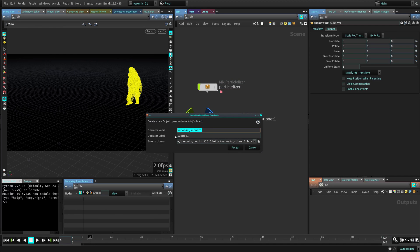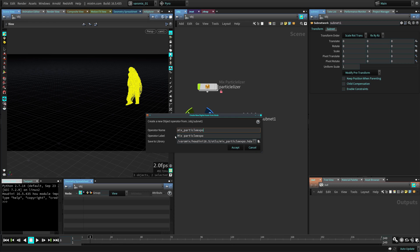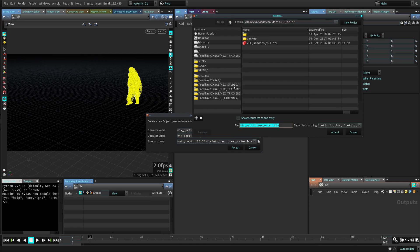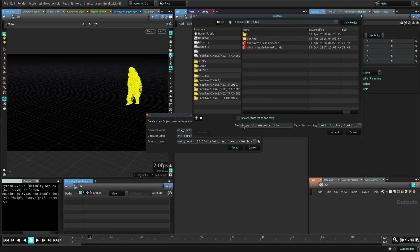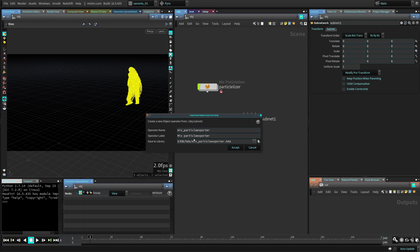Now call it what you want to call it, let's call it particle exporter and I'm going to save it in this project. So here, particle exporter, accept. There's the HDA that we're going to load into Maya, accept.